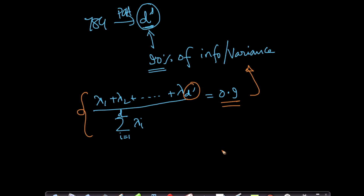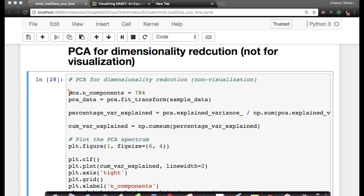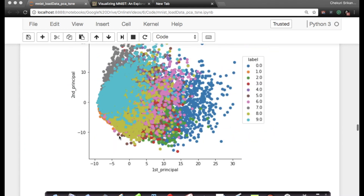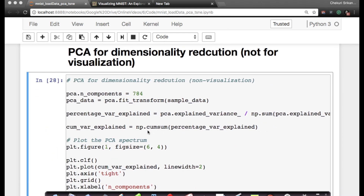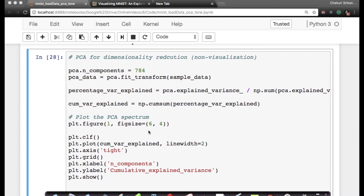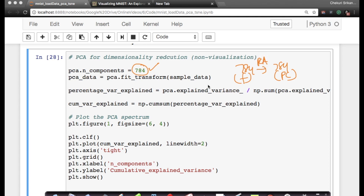Let's look at some simple code for our MNIST dataset. In the same IPython notebook, instead of two components, I'm computing all 784 components on our sample data. This is an extension of our previous exercise using scikit-learn to compute PCA. I'm setting the number of components to 784, meaning I'm doing a 784-dimensional transformation — going from 784 given features to 784 principal components.